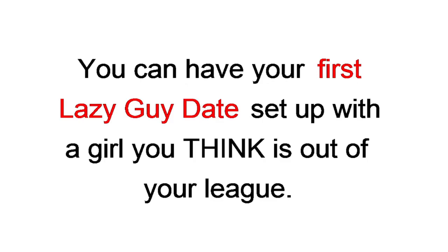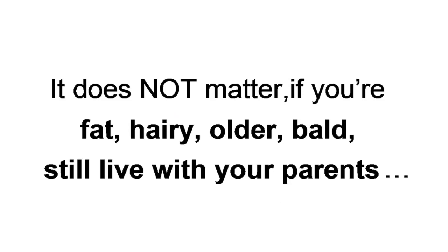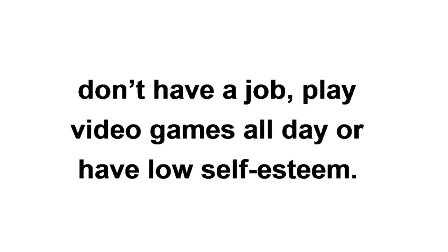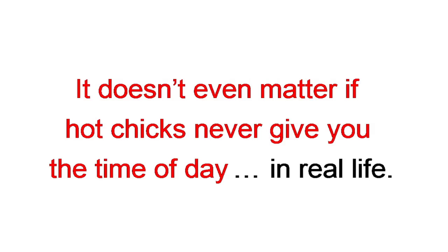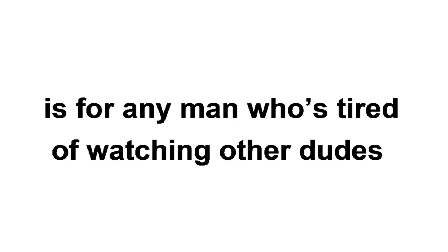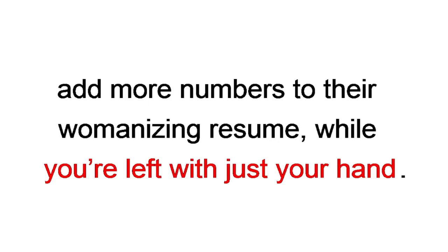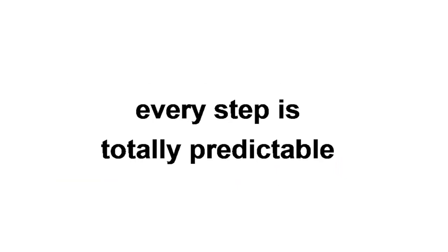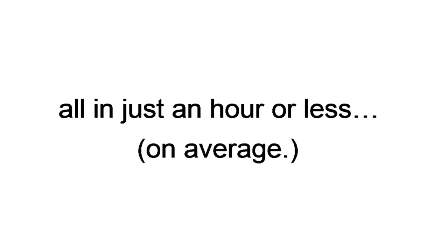Again, it does not matter if you're fat, hairy, older, bald, still live with your parents, don't have a job, play video games all day, or have low self-esteem. It doesn't matter if hot chicks never give you the time of day in real life. The Dating for Lazy's blueprint is for any man who's tired of watching other dudes add more numbers to their womanizing resume while you're left with just your hand. The beauty is, every step is totally predictable. From the very first text message to setting up your date. All in just an hour or less, on average.